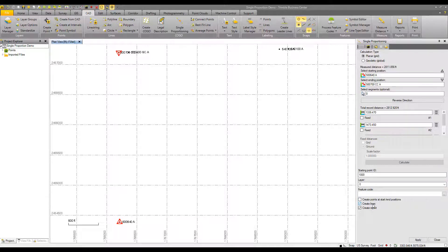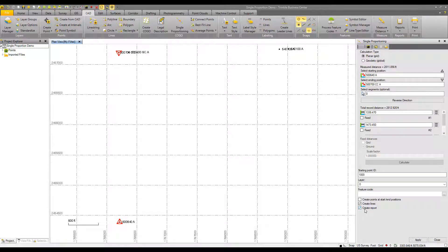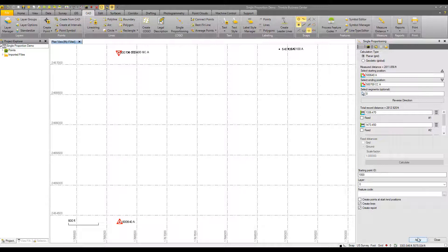The create lines box, when checked, will create two lines in this instance from our start point to our proportion point to our end point. And then the check box to create a report. So once I'm happy with this, I can say apply.